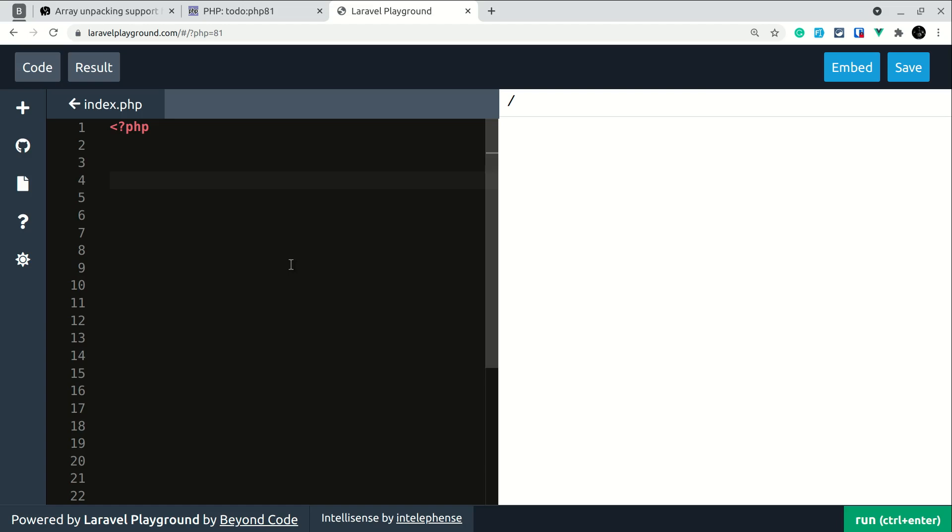In PHP 8.1 we have array unpacking support for string keyed arrays. Let me show you what was possible before and now what is possible. So let's say array one, one two three, and array two as three four five.